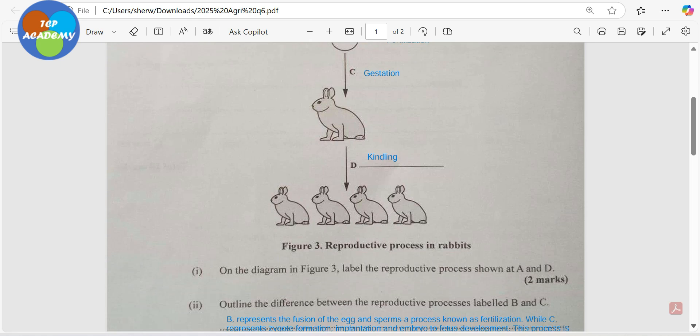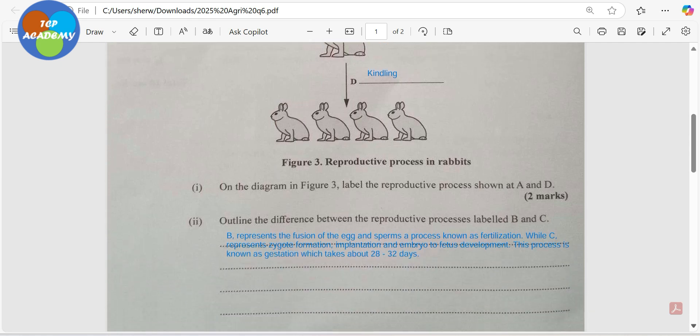For me, I try to identify what's happening at each letter before attempting the questions. The diagram in Figure 3 asks you to label the reproductive process at A and D. For your exam you should only label A and D; for this video I'm doing it for training purposes to offer a little more assistance so that persons can follow the diagram.